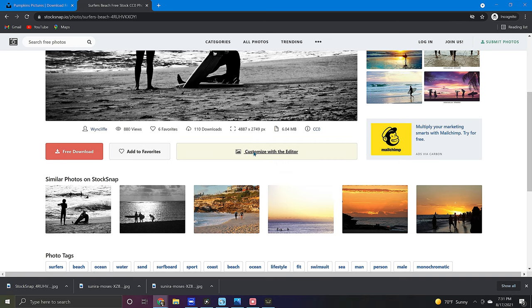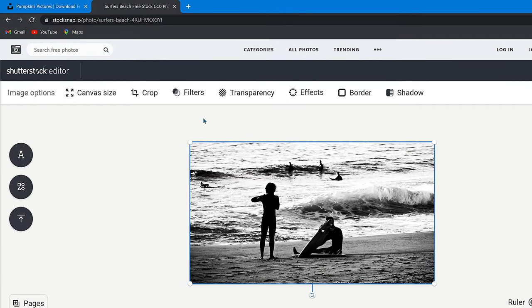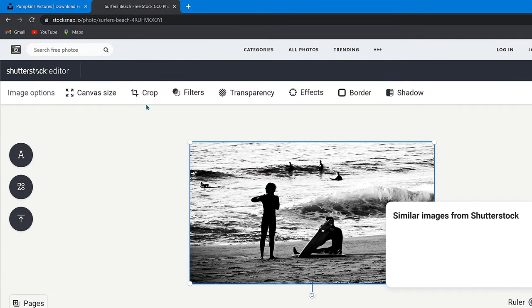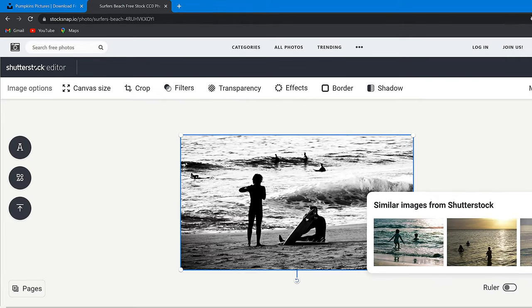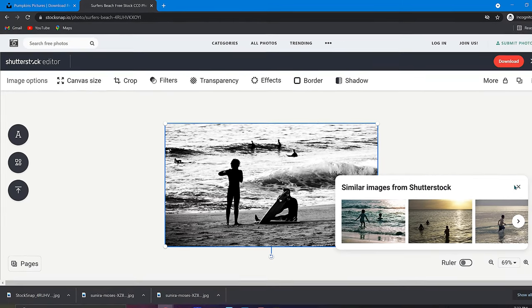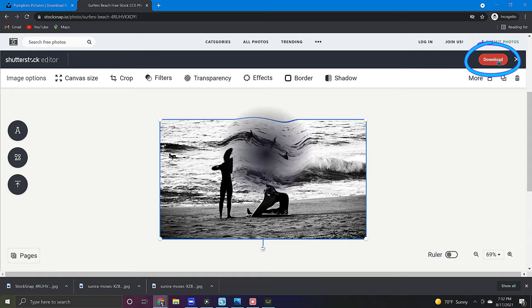After clicking this you will be given several editing options such as crop, filters, effects, and more. Once you are content with your edits to the photo click the red download button in the upper right corner and you're done.